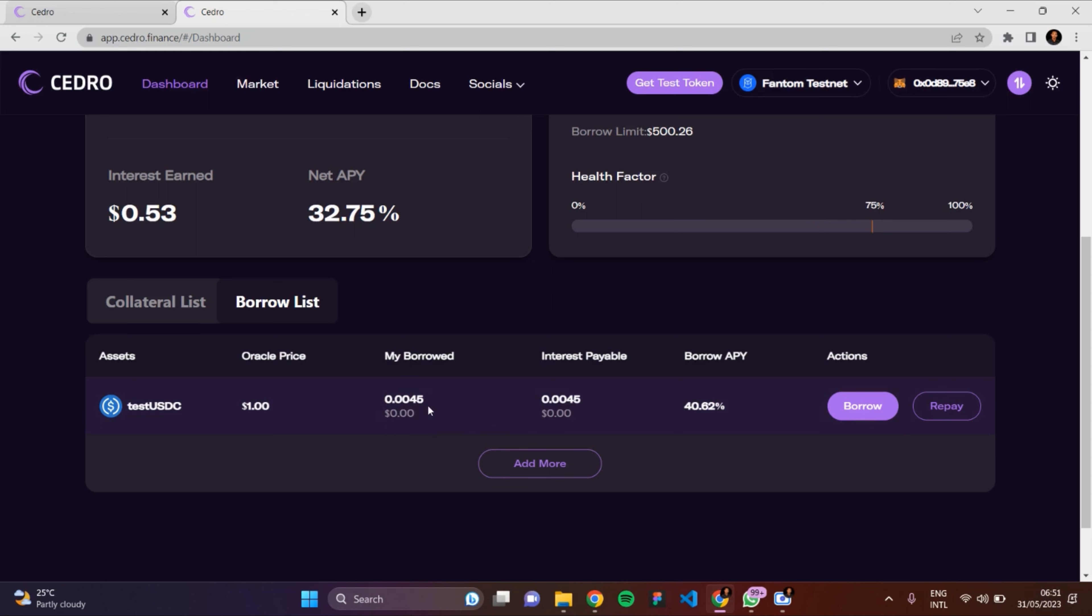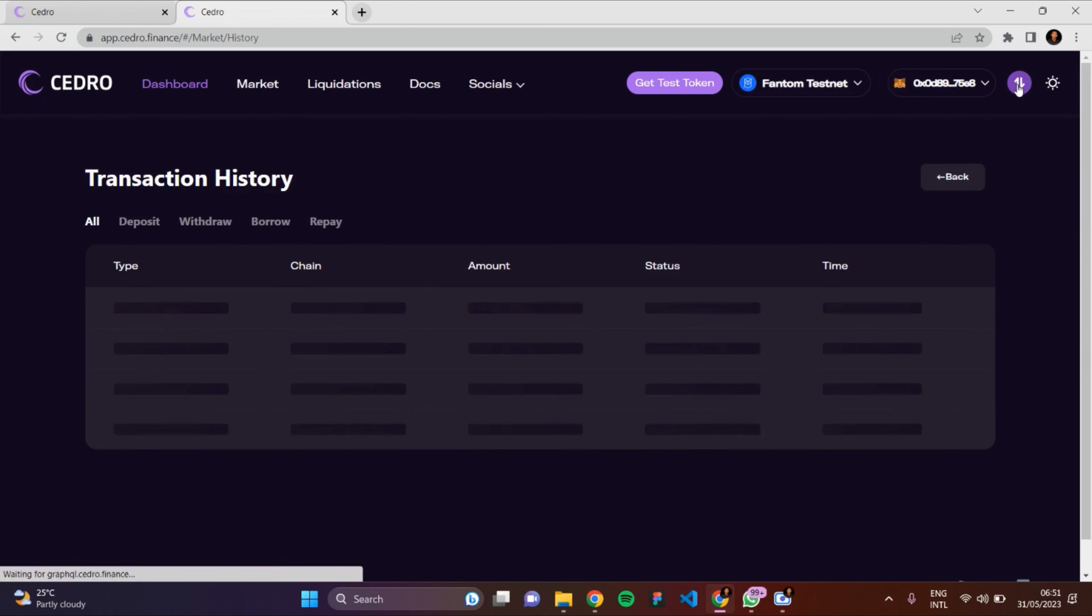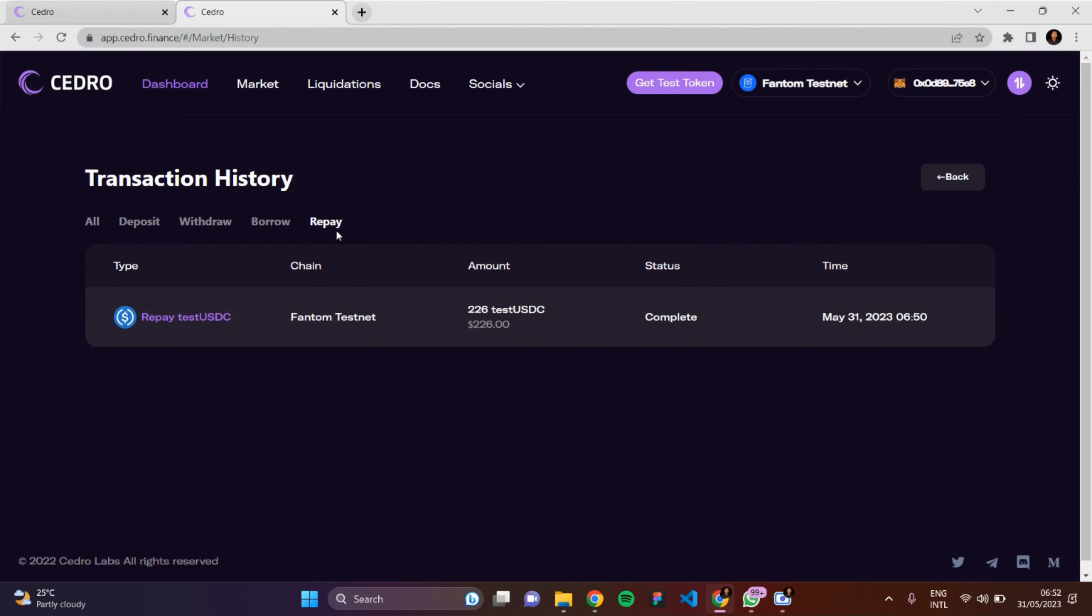0.004 testUSDC - so I had to repay the 226 testUSDC I borrowed. Here you can see my transaction - this is my repay transaction, 226 testUSDC, and it's just completed. So guys, I want you to try this out on Cedro Finance testnet. Thank you so much for watching this video!